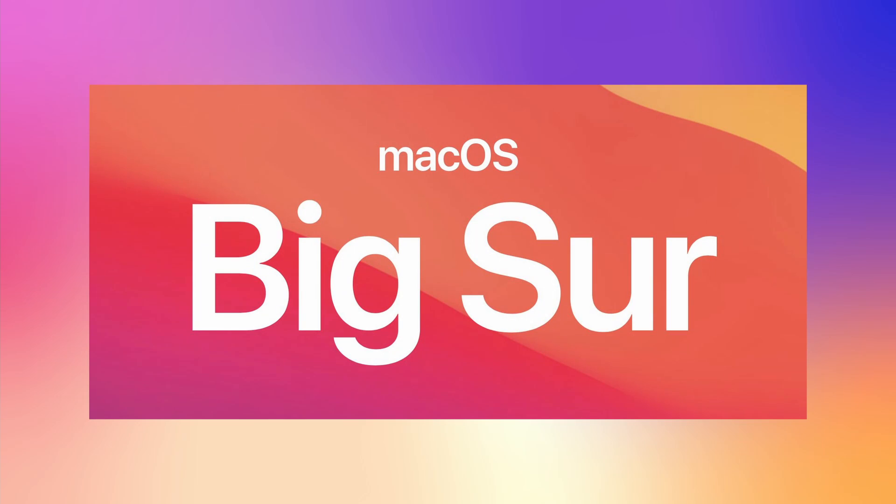And for the users that use LabVIEW on Mac, LabVIEW 2021 now supports macOS Big Sur.